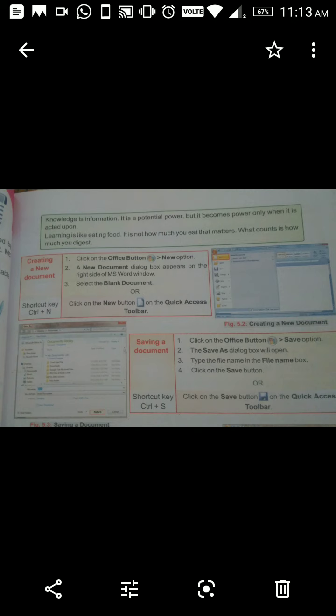Creating a new document: Click on the Office button and select the New option. A new document dialogue box appears on the right side of the MS Word window. Select the blank document. You can also click on the New button on the Quick Access toolbar. The shortcut key is Ctrl + N.